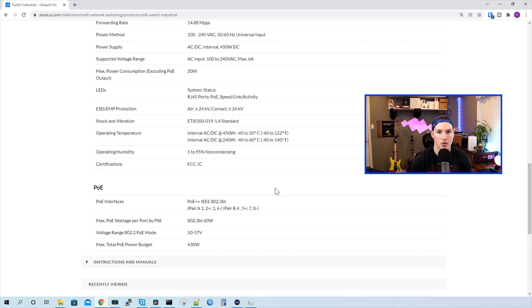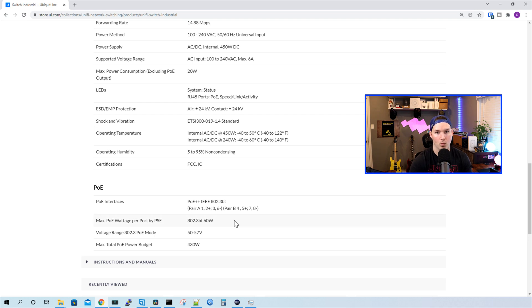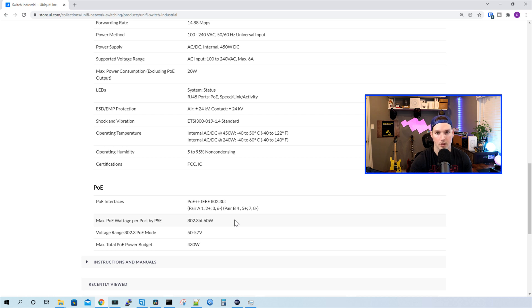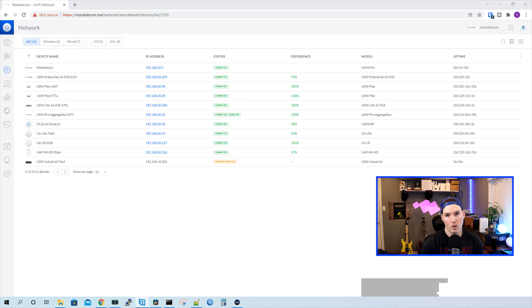So these could be used in your attic space or like it states in an industrial unit. A lot of industrial factories have a lot of machines, which makes the environment pretty warm. We could see that the max wattage for 802.3BT per port is 60 watts. So now let's go ahead and get it adopted into my Unify network controller and then look at the switch.